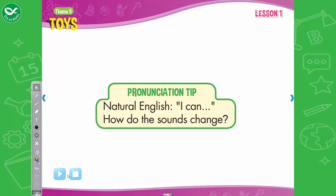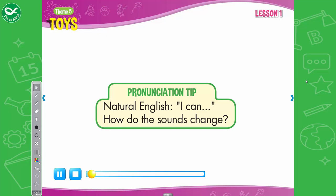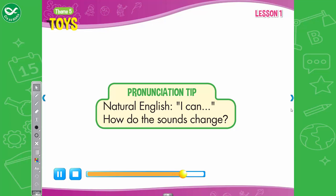Pronunciation Tip. In natural English, 'I can' sounds like 'I can'. Listen. I can see a big robot. Now listen again and say. I can see a big robot.